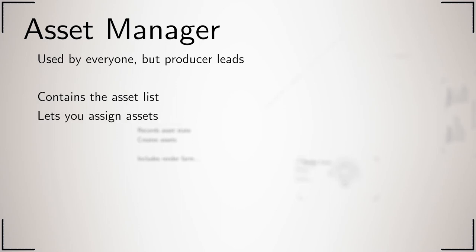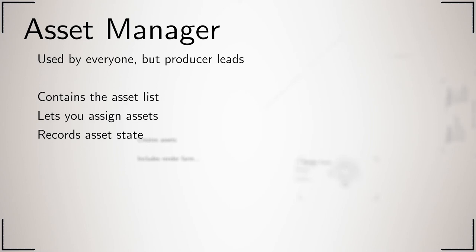It also records an asset's state—whether it's unfinished, finished, or in need of further work. It is where you create assets; you should never make a Blender file yourself. It also includes tools such as the render farm.